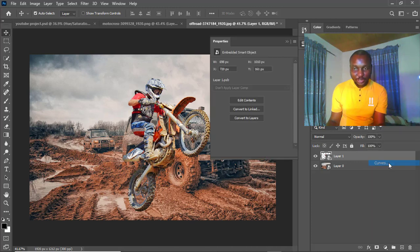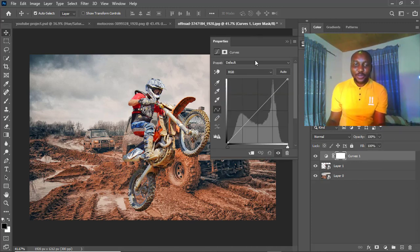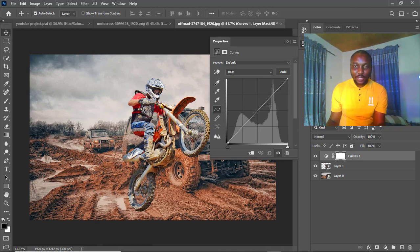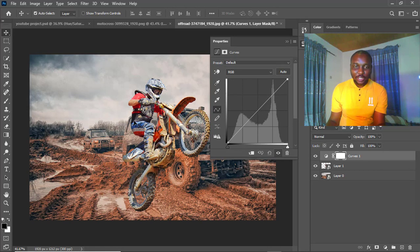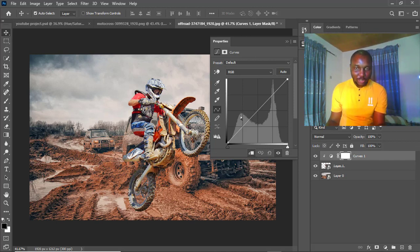Now we're going to come over here and apply Curves. We've applied Curves, so we need to adjust some settings. When I drag here you can see the changes starting to happen. I'll undo what I did — I need to clip this because I want this effect to affect just the motorcycle, not the background, because we're trying to blend the motorcycle with the background.